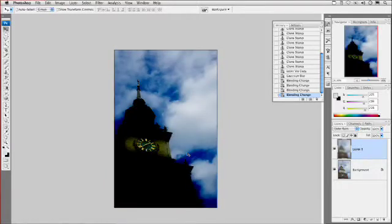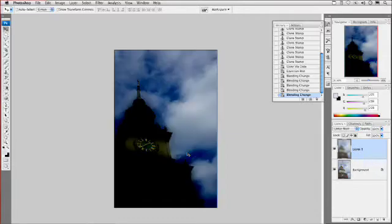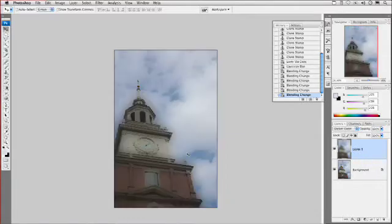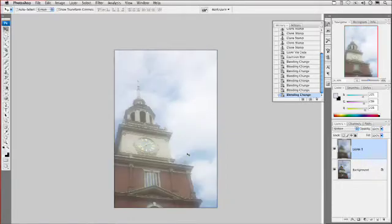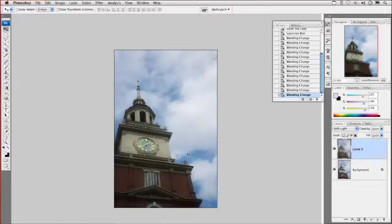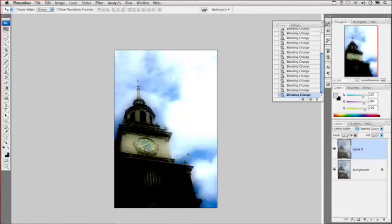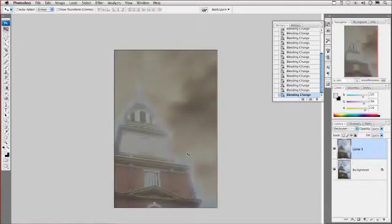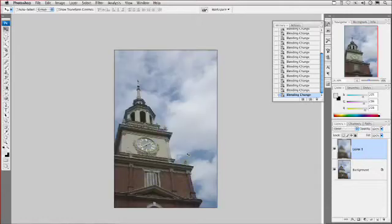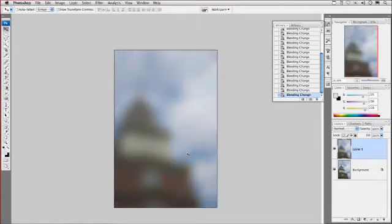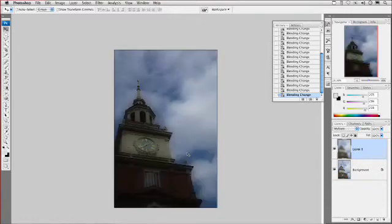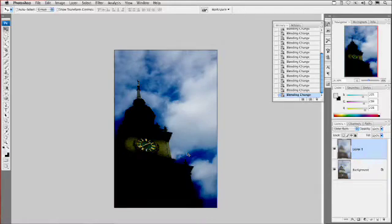Notice there — Color Burn is beautiful. We're really getting nice skies, and these other modes are doing interesting things as well. Overlay and Soft Light are nice, but I really think that Color Burn mode is going to do the trick. Let's just step back around and take one last look. That looks really good.